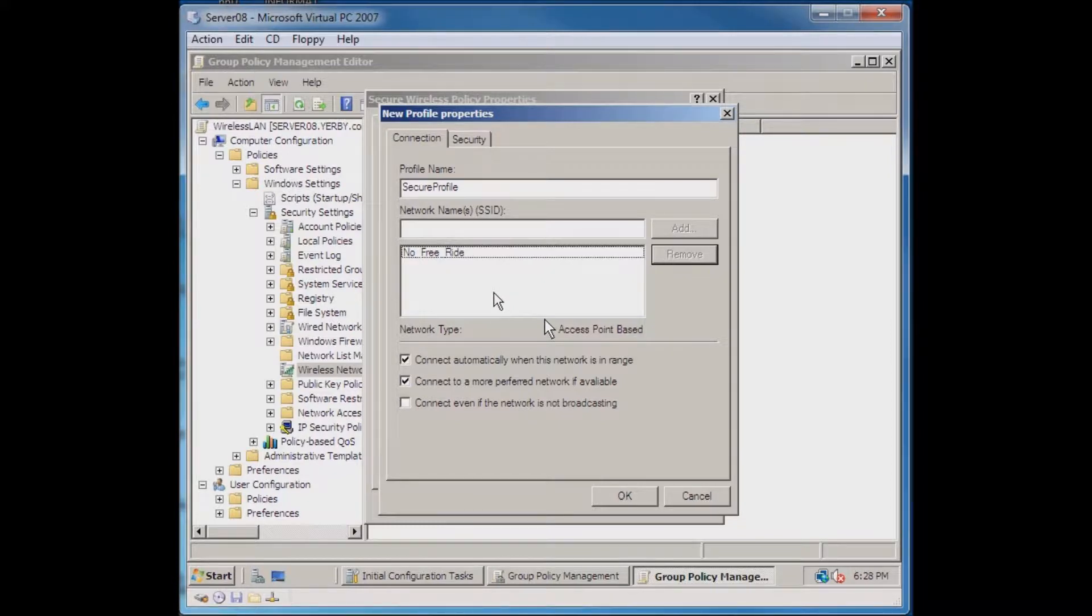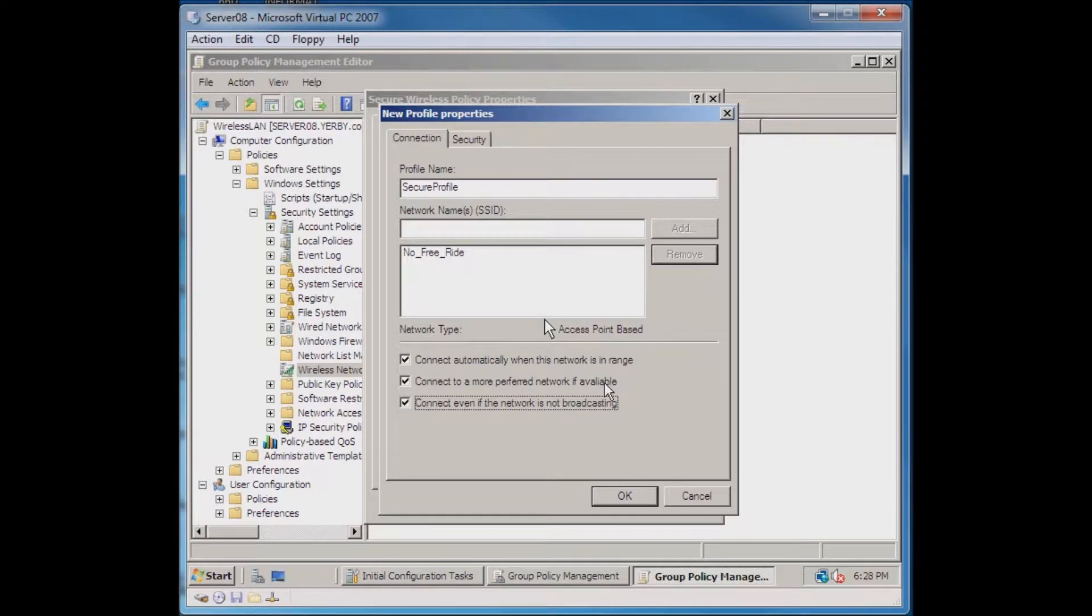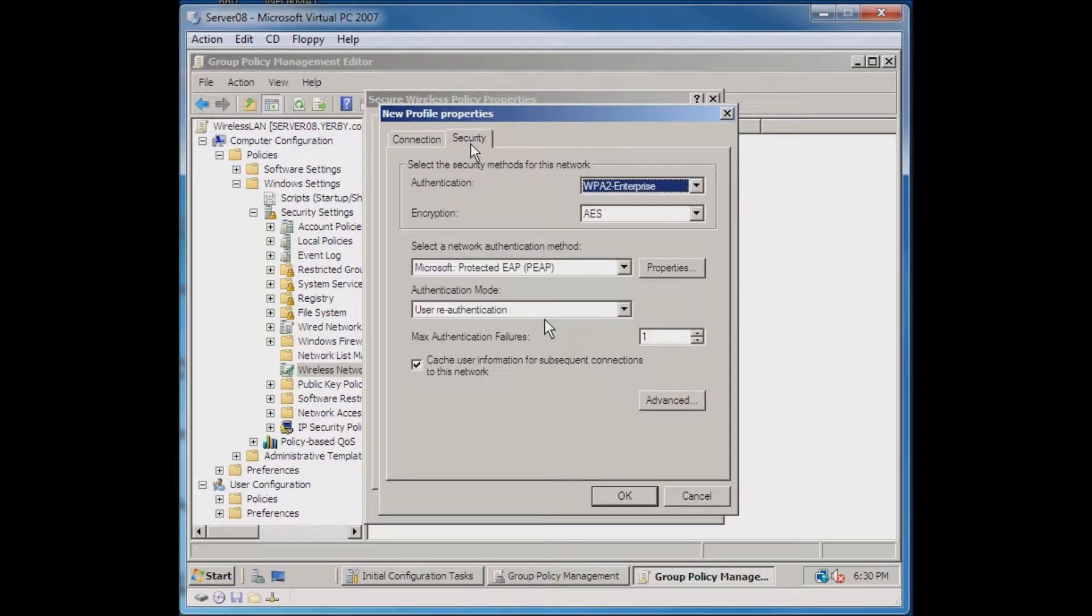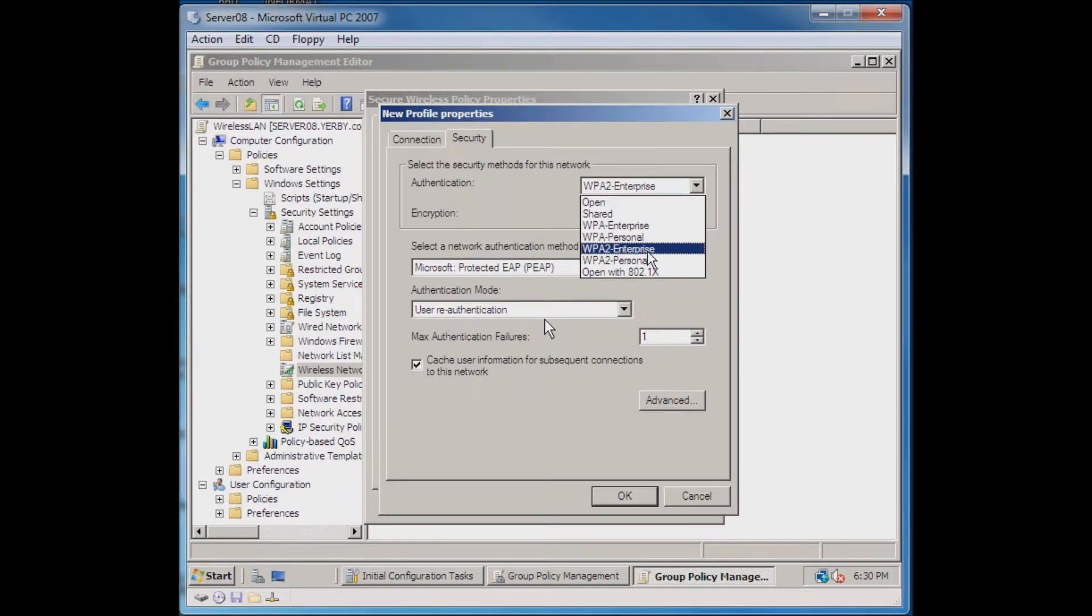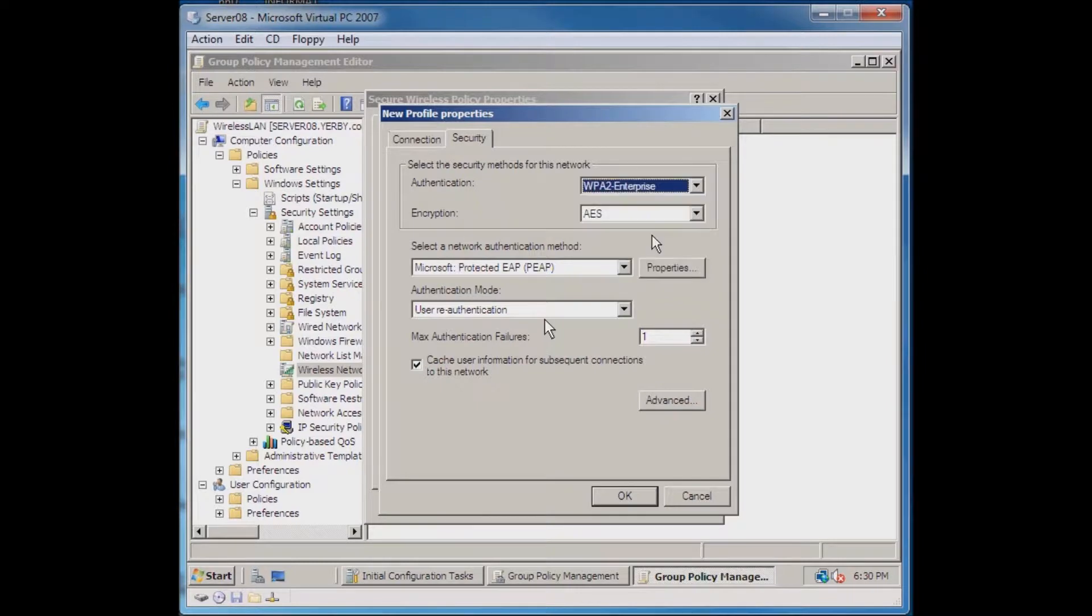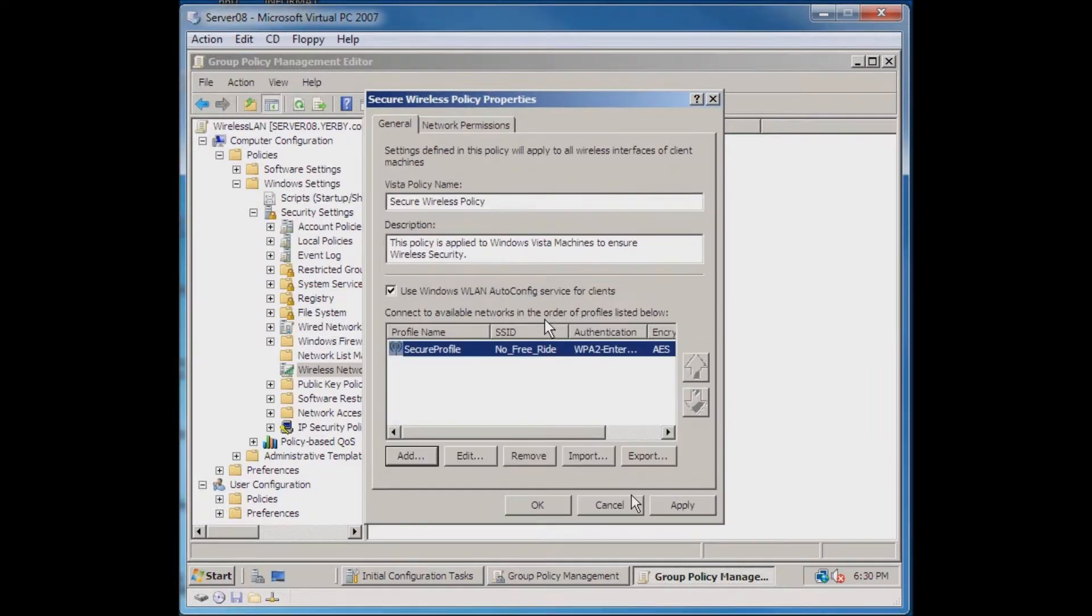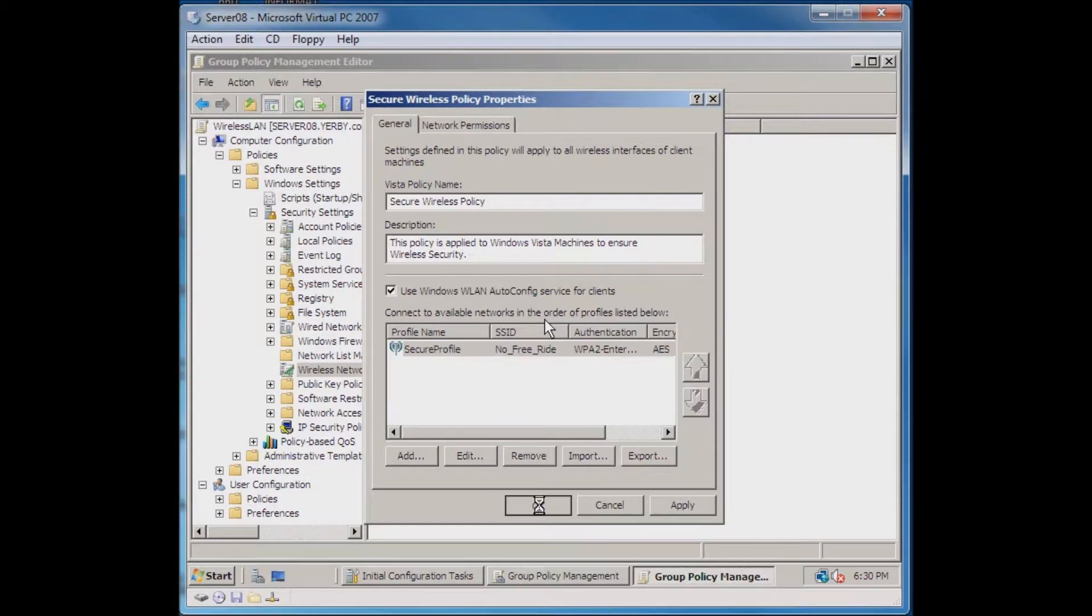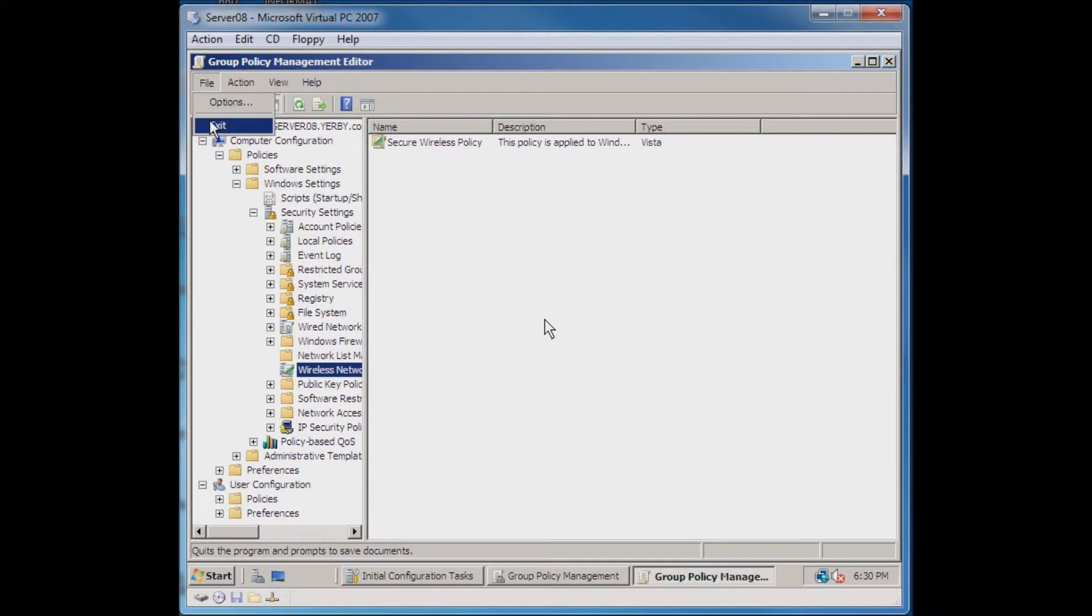We'll say we want to connect even if the network's not broadcasting because we may or may not hide our SSID. I can go in here and check the security. I can change the authentication type. I'm using WPA2 Enterprise, so I'll select that, and I'm using AES encryption. All those details are correct. I can hit OK, tell this OK, and I can now close out of my Group Policy Management Editor.